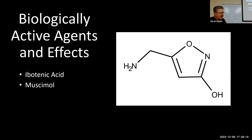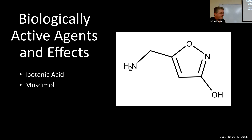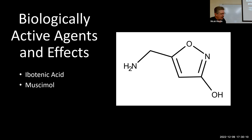When consumed, muscimol alters neuronal activity in the cerebral cortex, hippocampus, and cerebellum. The psychoactive dose is around 10 to 15 milligrams. Because the concentration of muscimol can vary from specimen to specimen, dosage can be quite difficult to determine — making working with this mushroom difficult and potentially dangerous, similar to datura, where it's hard to know how strong a plant is.